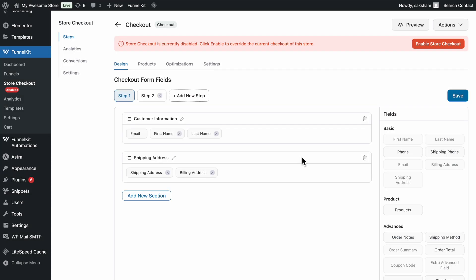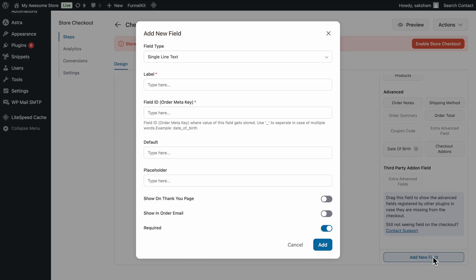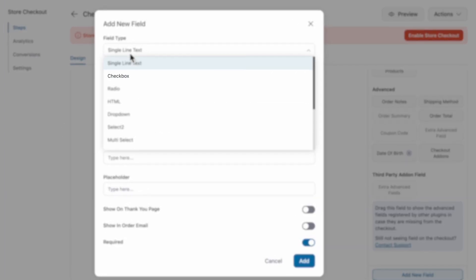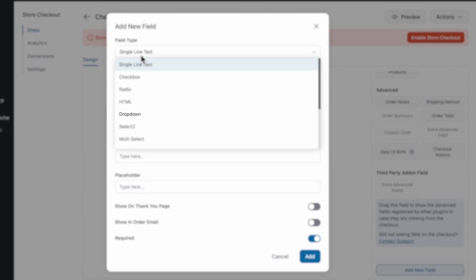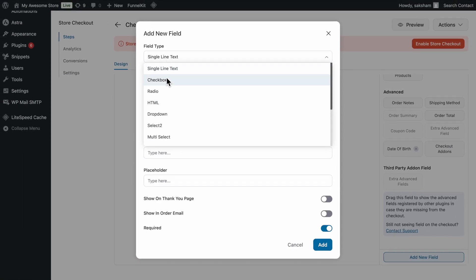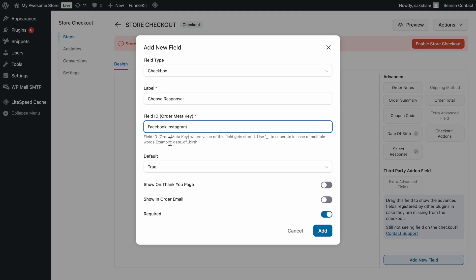Now let's talk about creating a new field. To add a custom field, simply click the Add New Field button. You can choose from a variety of field types like text, checkbox, radio button, multi-select, dropdown, and more. Once you've selected your desired field type, configure it and click Add to create it.